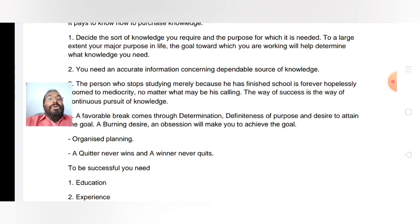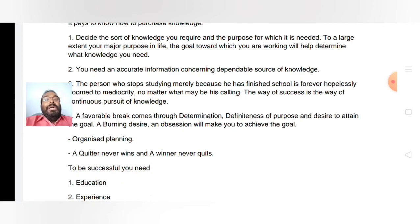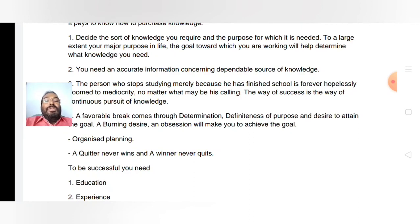A favorable break comes through determination, definiteness of purpose, and desire to attain the goal. The kind of burning desire that can be just like an obsession will make you achieve the goal. What is required is organized planning.